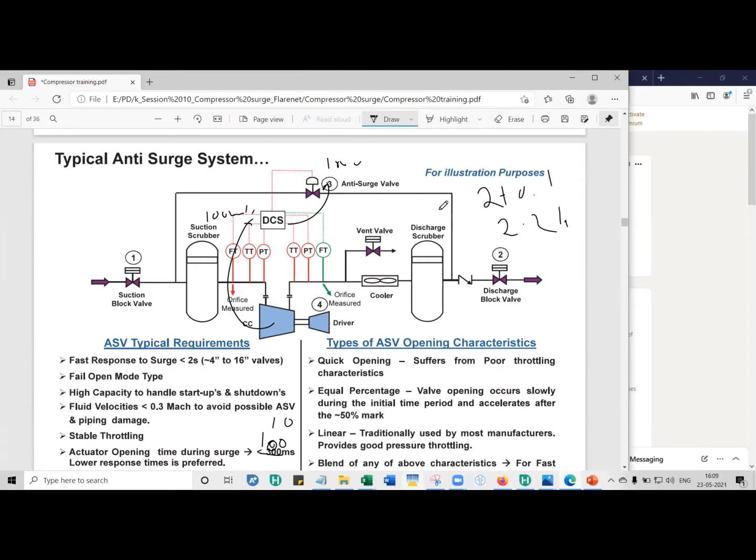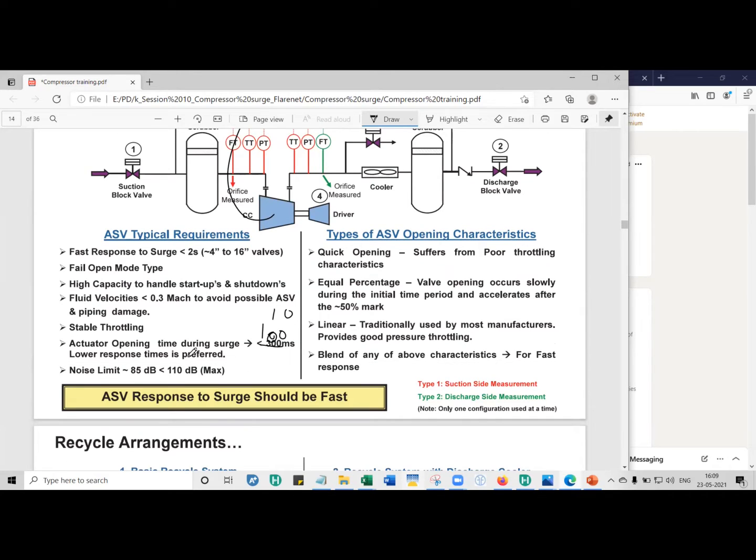Next, when you have vapors flowing across the anti-surge valve, because there's a drop in pressure, it creates noise. And we do not want the noise to be around 85 decibels is acceptable, but should not be more than 110 decibels.